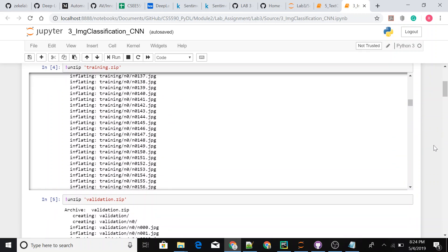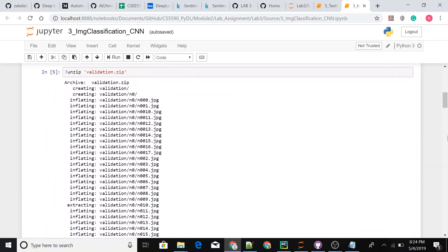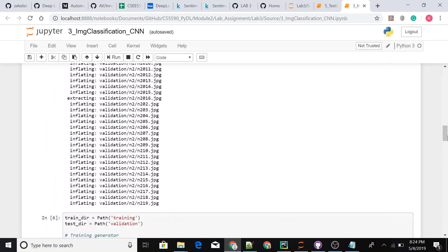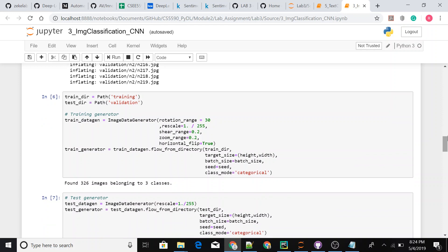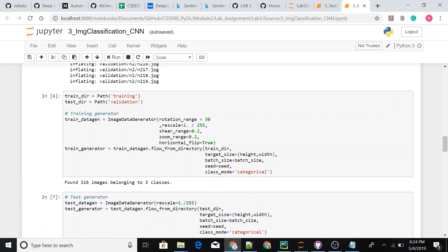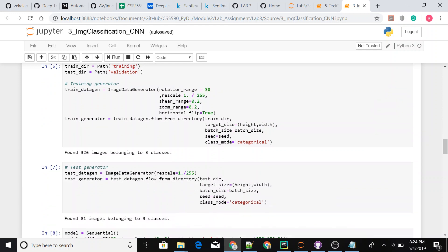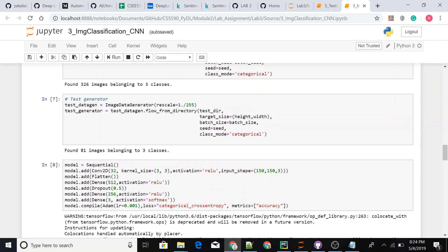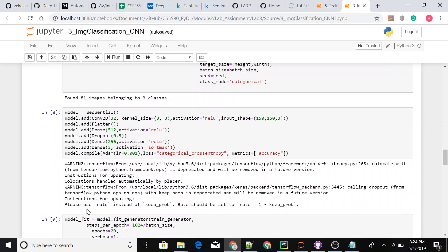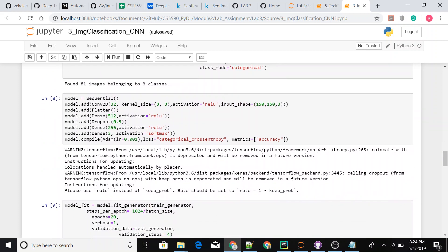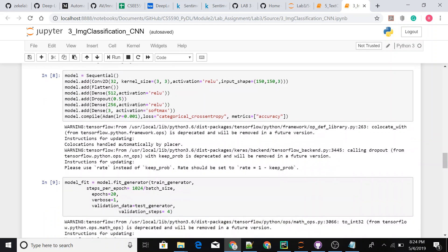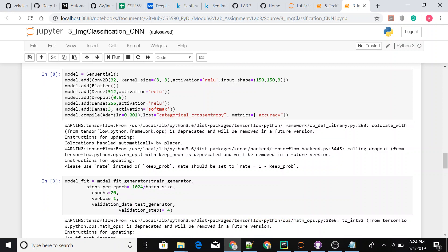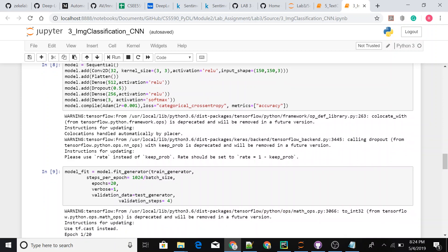Once I unzip the data and we load them in that particular module, we found that 326 training images and the validation of 81 images. We created a convolutional layer with a dense layer as a second one and activation function of ReLU. And the final activation layer has a softmax.